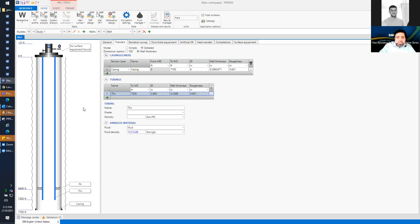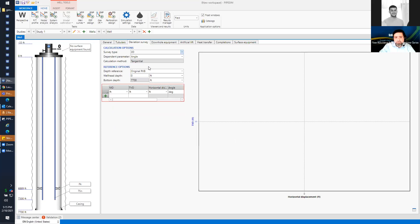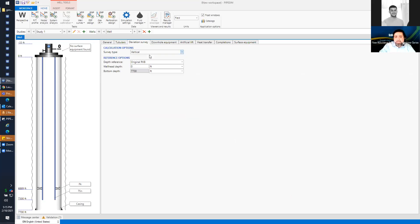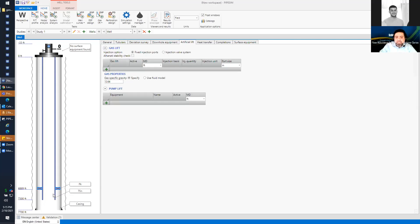Next is the deviation survey. You can define your well as vertical, 2D, or 3D. Let's start with a vertical well — no deviation — because I want to demonstrate the workflow itself. For downhole equipment, the packer is already considered downhole equipment. I'll assume there is no artificial lift at this stage, so the well will be naturally flowing.